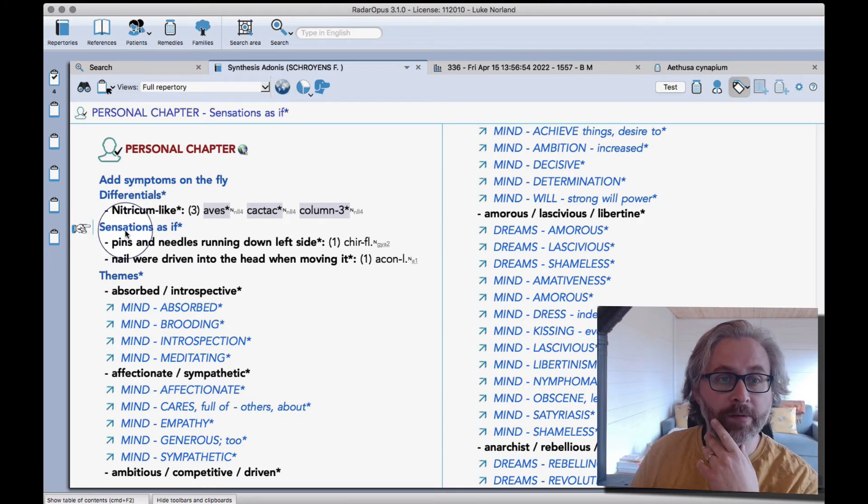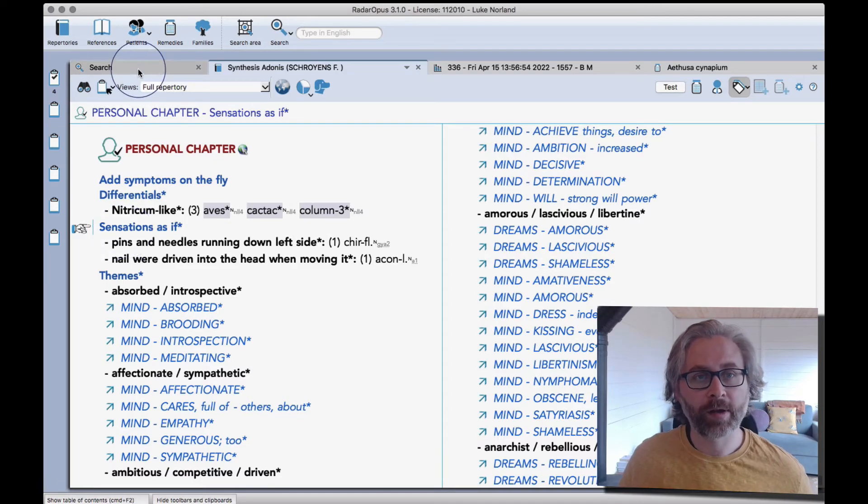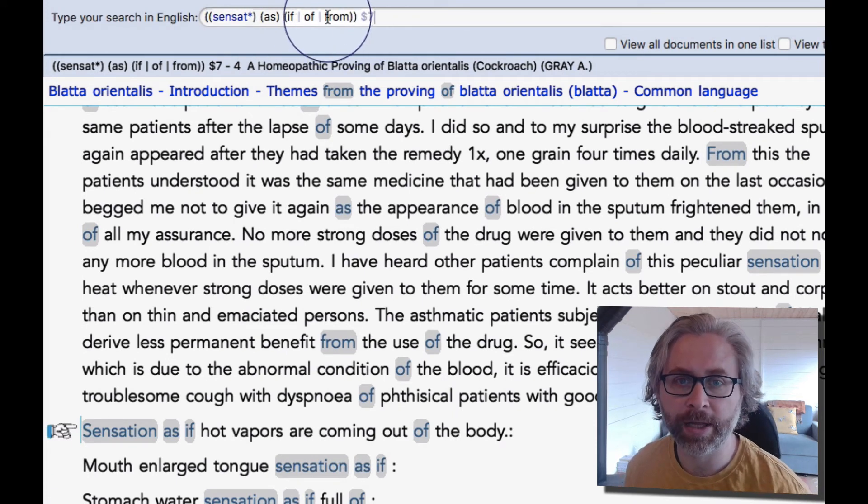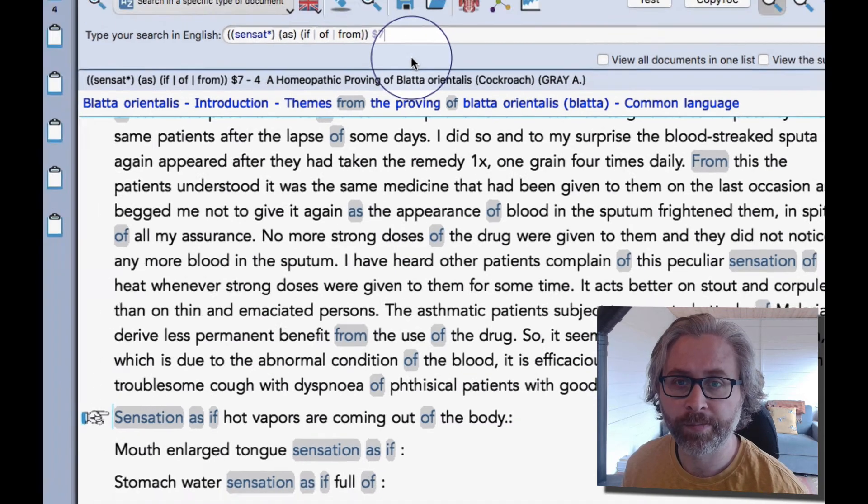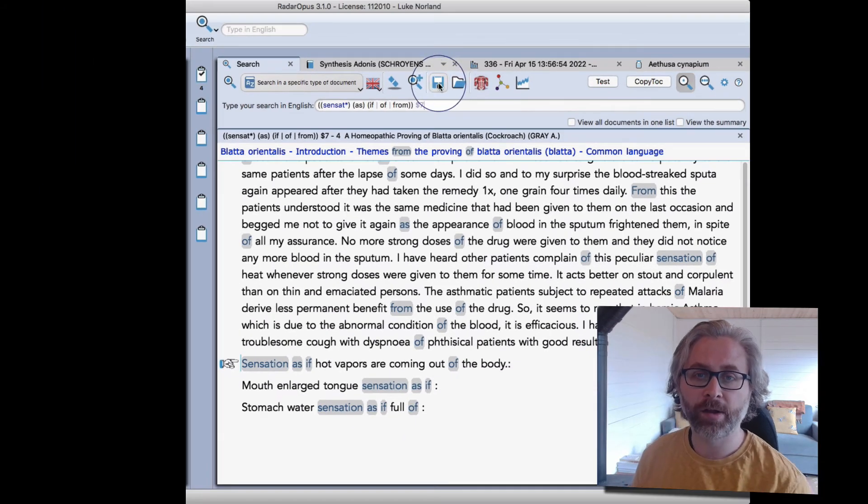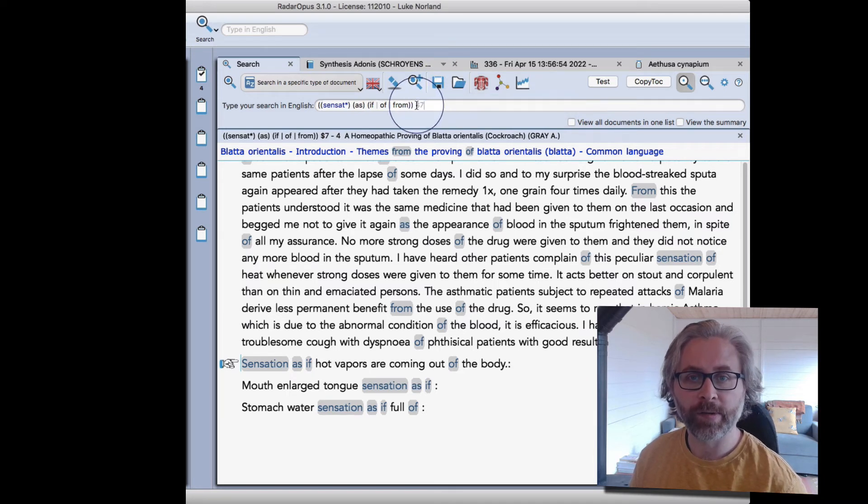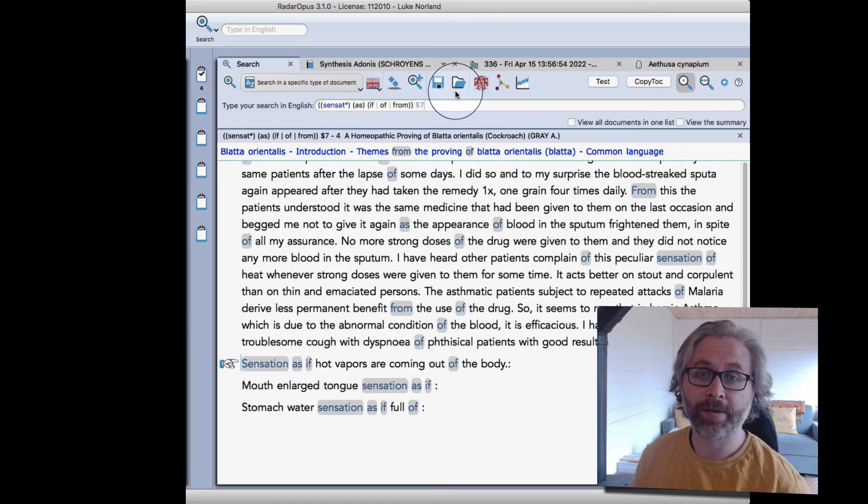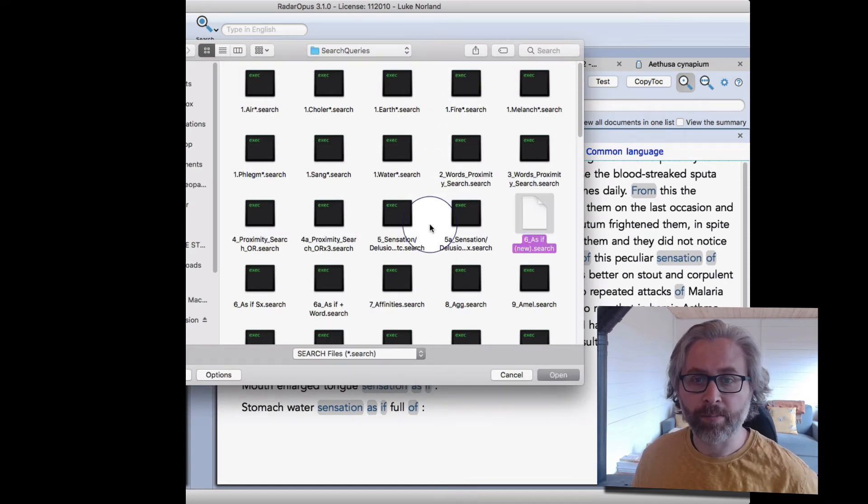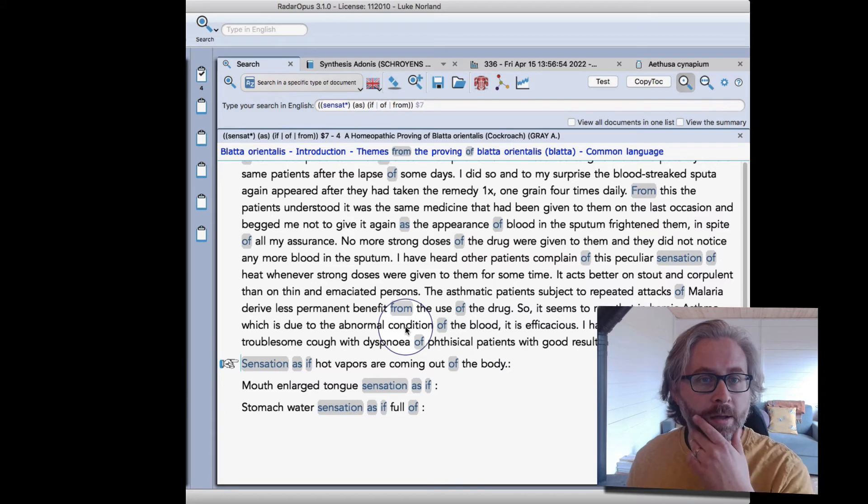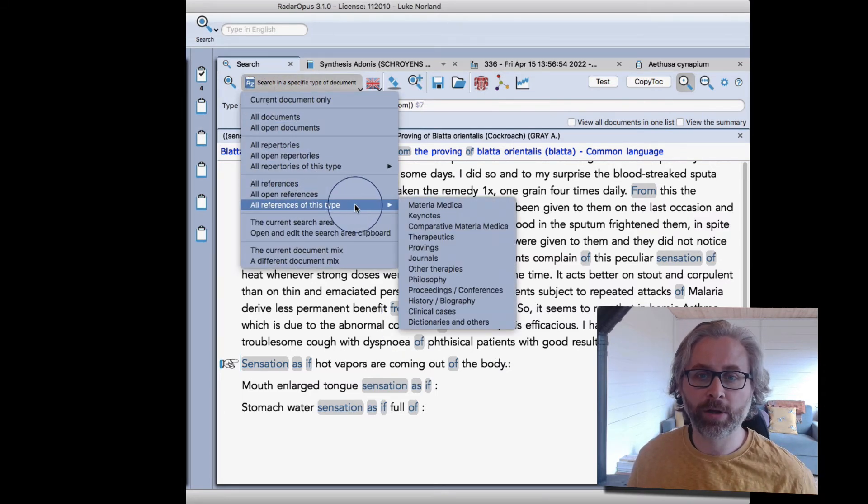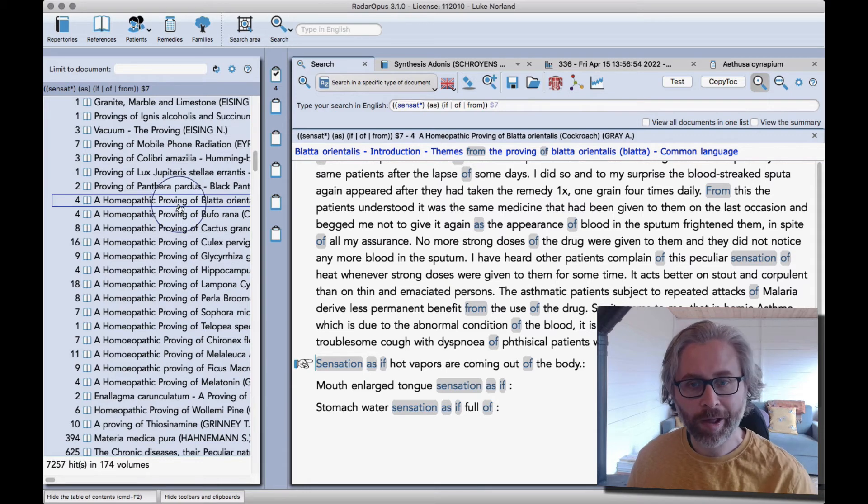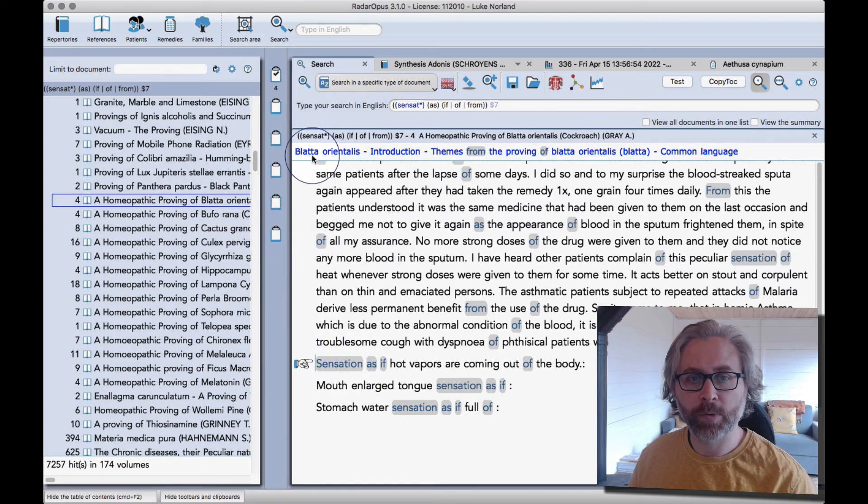One of the other things that I have thought to do is to create a little sensations as if section. So I have a search saved which gives me the exact string that I need to find all of the as if, or as of, or as from symptoms. You can save any search query you like using this disk icon - save the search. So if you build something quite complex and you're going to use this again, it's a good idea to save it, and then you can recall from the folder there. Sometimes I number things to make it easy to find them. So I can see that's the search string there. I searched and specified using A to Z where I wanted to look, and I looked in provings.